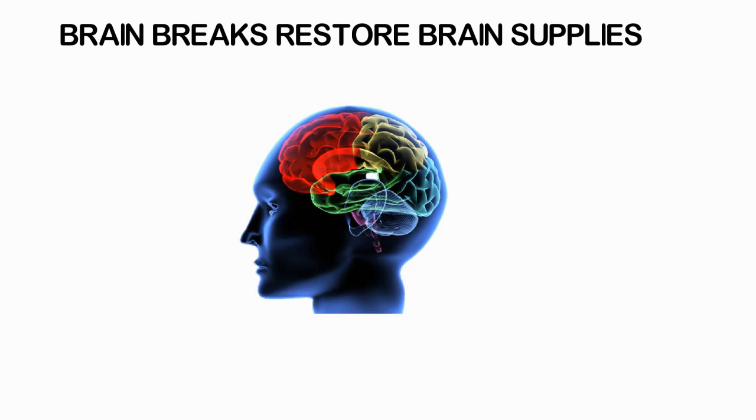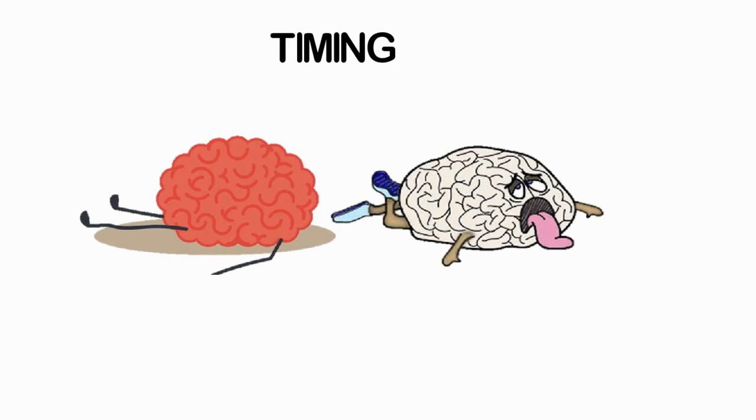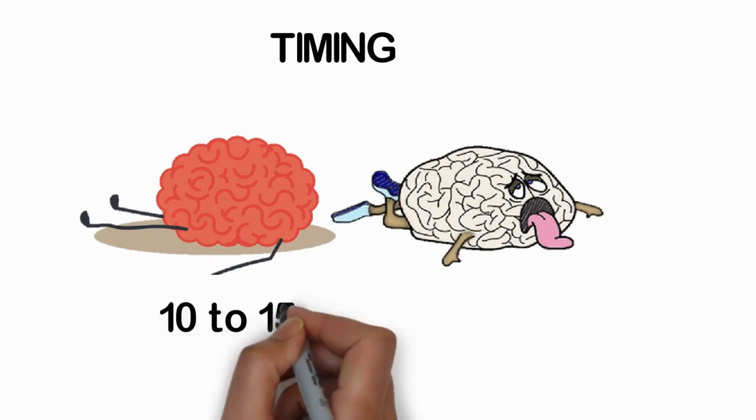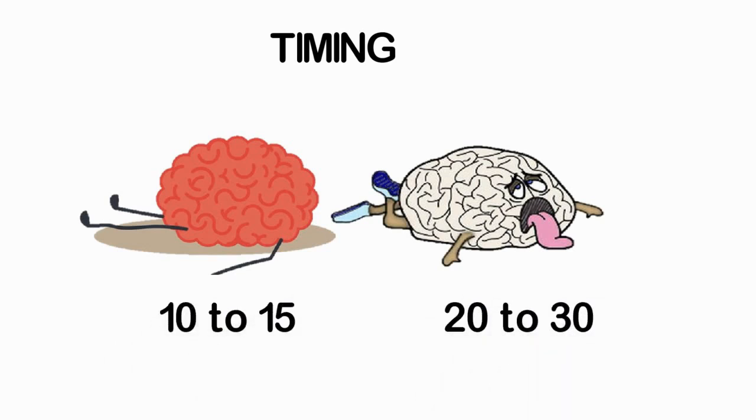Timing: Brain breaks should take place before fatigue, boredom, distraction, and inattention set in. Depending on students' ages and focus development, brain break frequency will vary. As a general rule, concentrated study of 10 to 15 minutes for elementary school and 20 to 30 minutes for middle and high school students calls for a three to five minute break.